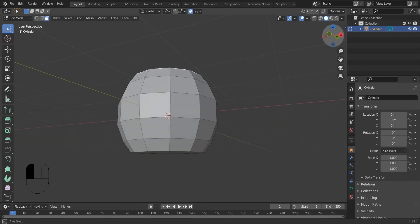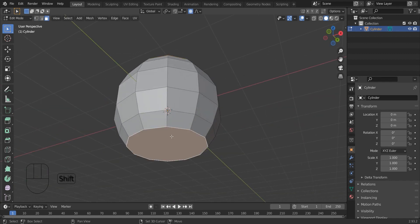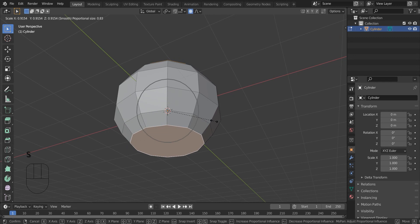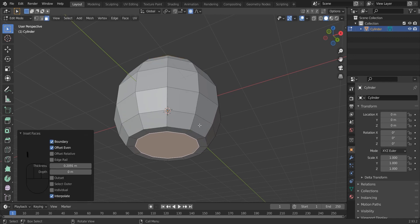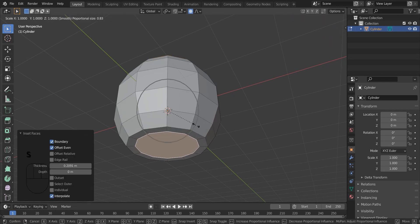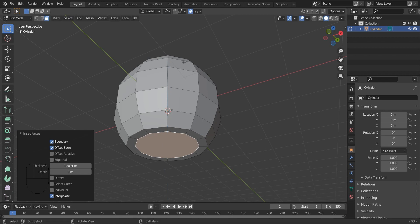Now I am going to select the face selection and I am going to select the top and bottom faces. And I am going to insert it. Now I am going to scale it out.